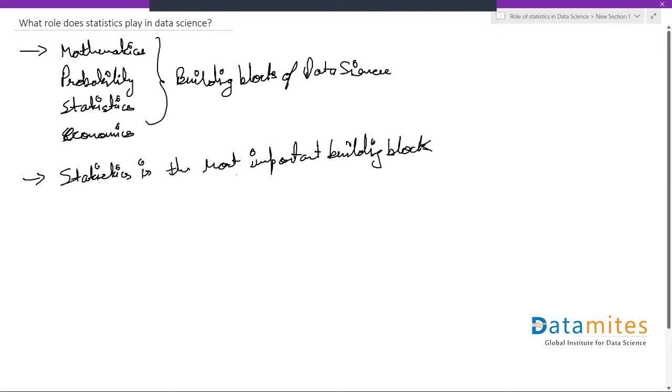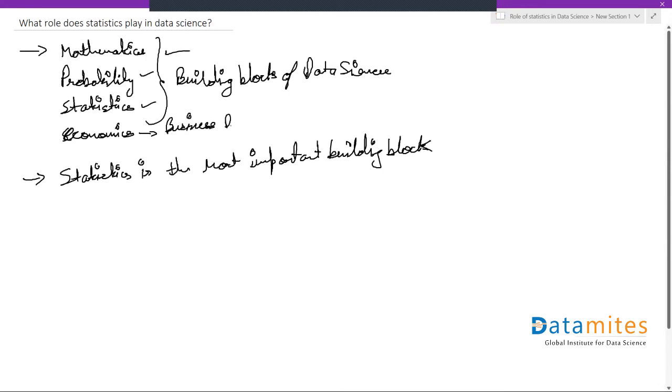Generally, data science has mathematics, probability, statistics, and economics, which is mostly towards your business domain.